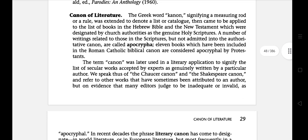The first literary term is Canon of Literature. The Greek word Canon signifies a measuring rule, which was extended to denote a list or catalogue, then came to be applied to the list of books in the Hebrew Bible and the New Testament designated by church authorities as the genuine holy scriptures. A number of writings related to those in the scriptures but not admitted into the authoritative canon are called Apocrypha.